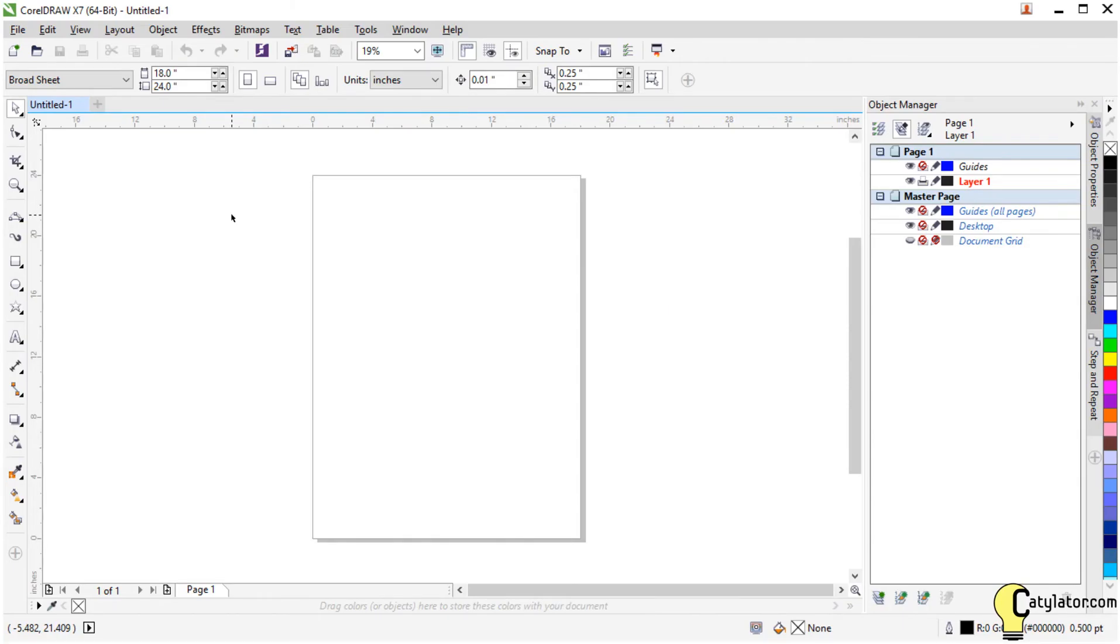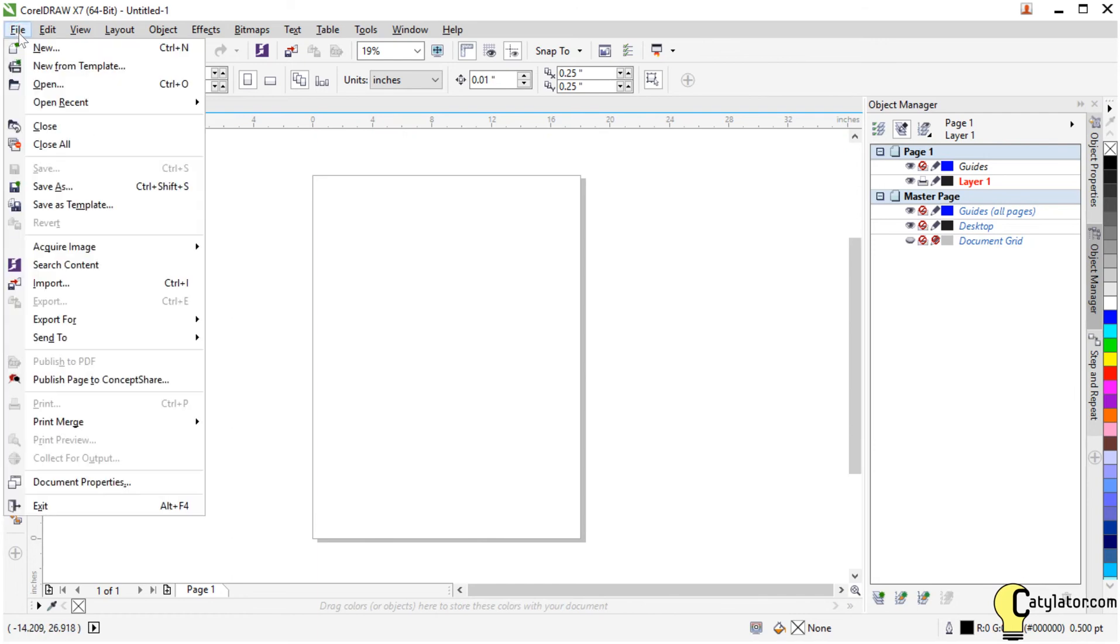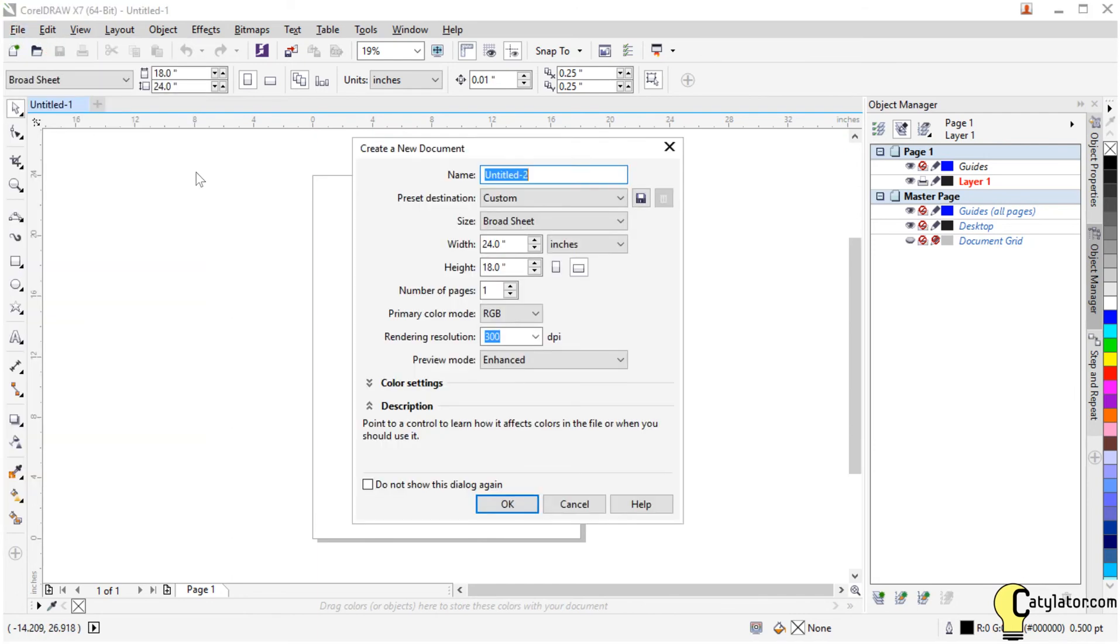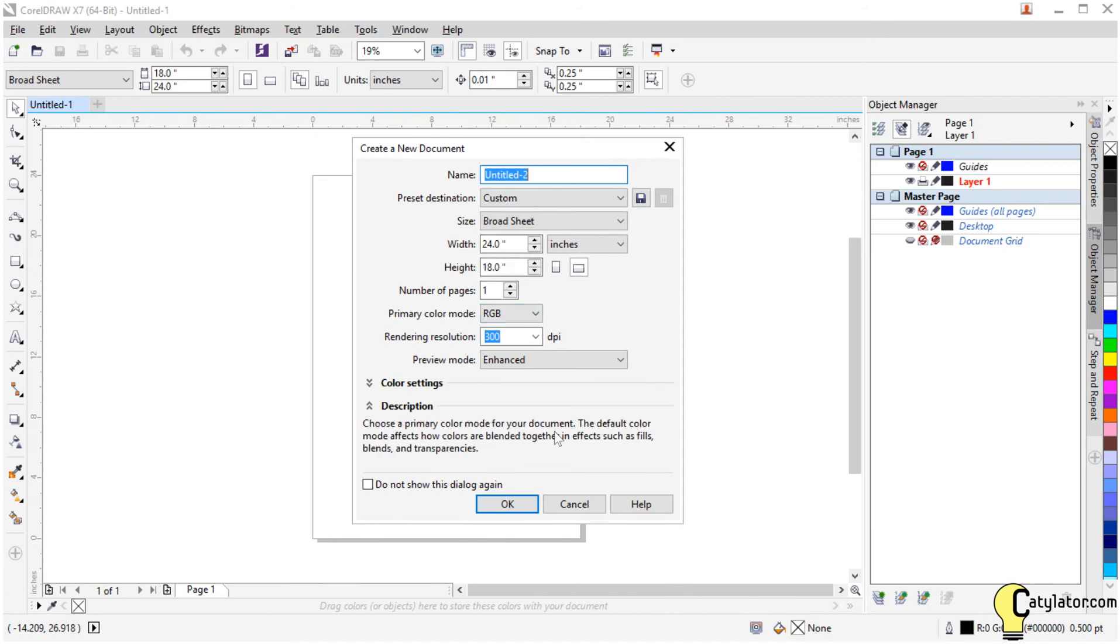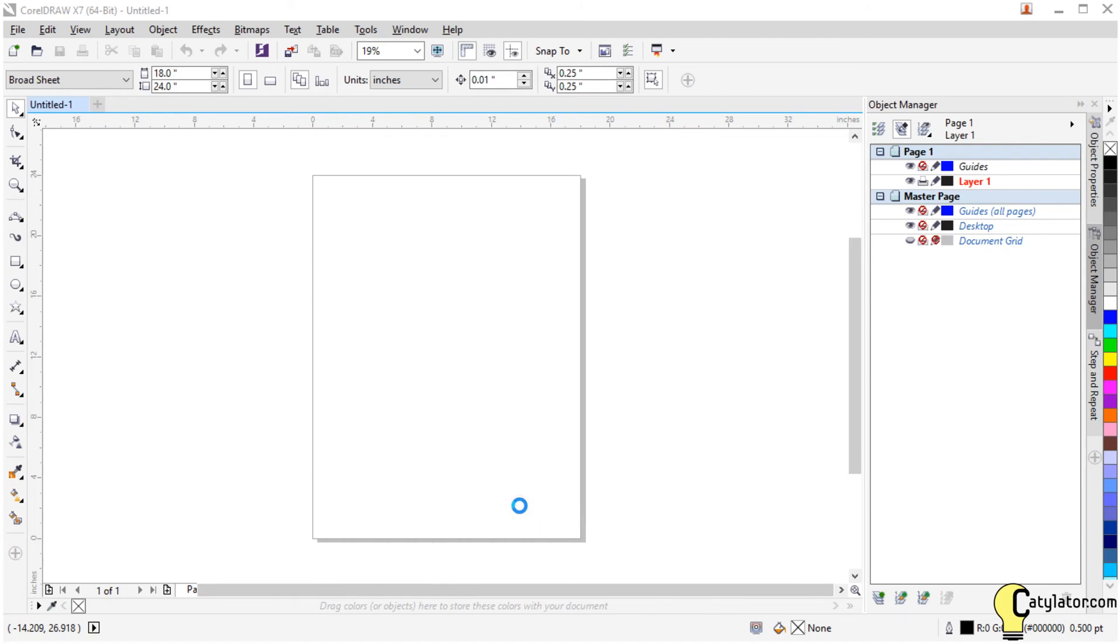We're going to start off in CorelDRAW. If you want to start with a new document, select File, New, and then choose the size. I'm going to use 24 by 18 in landscape mode.